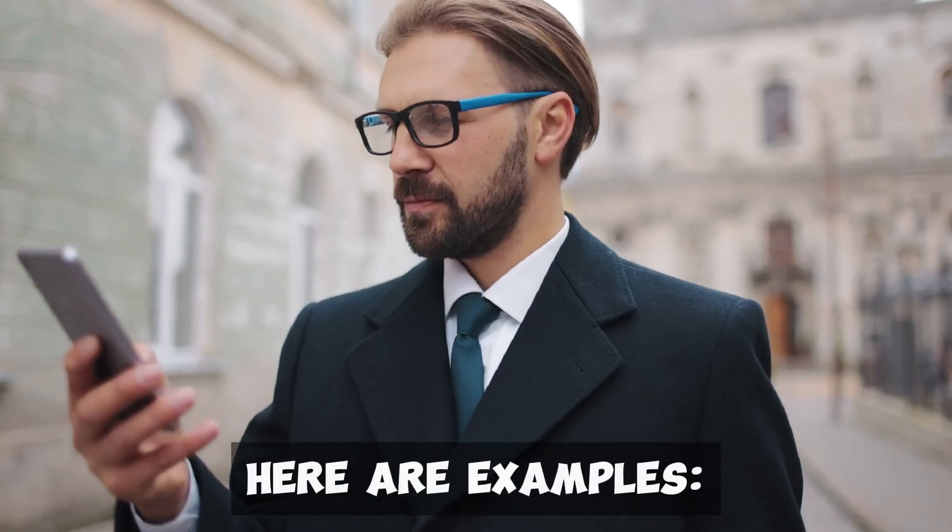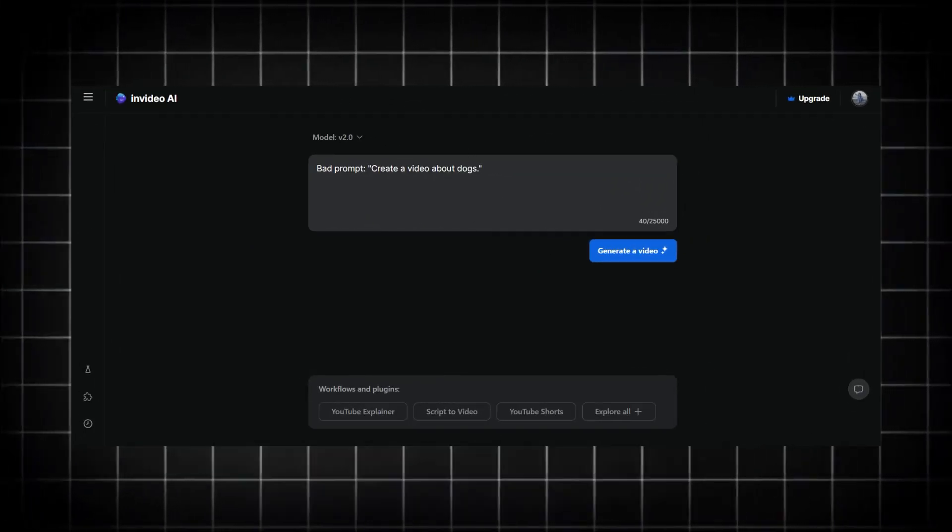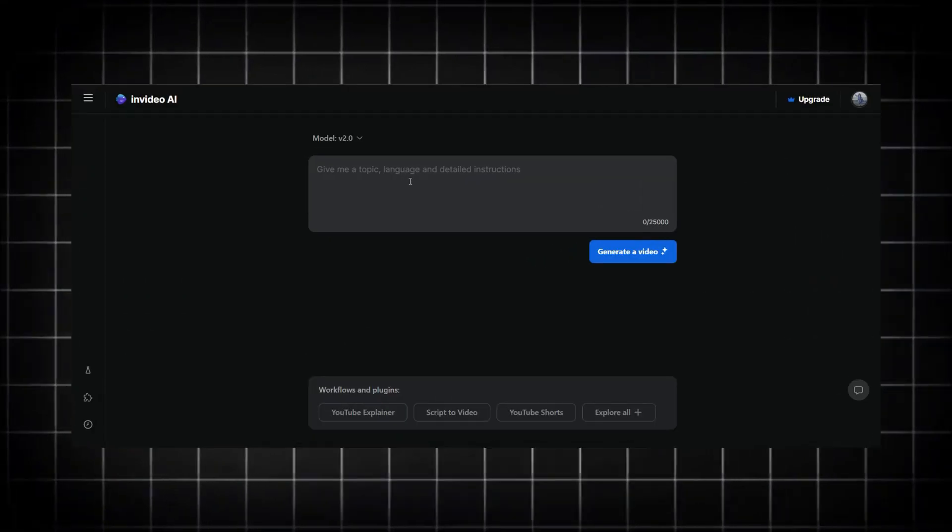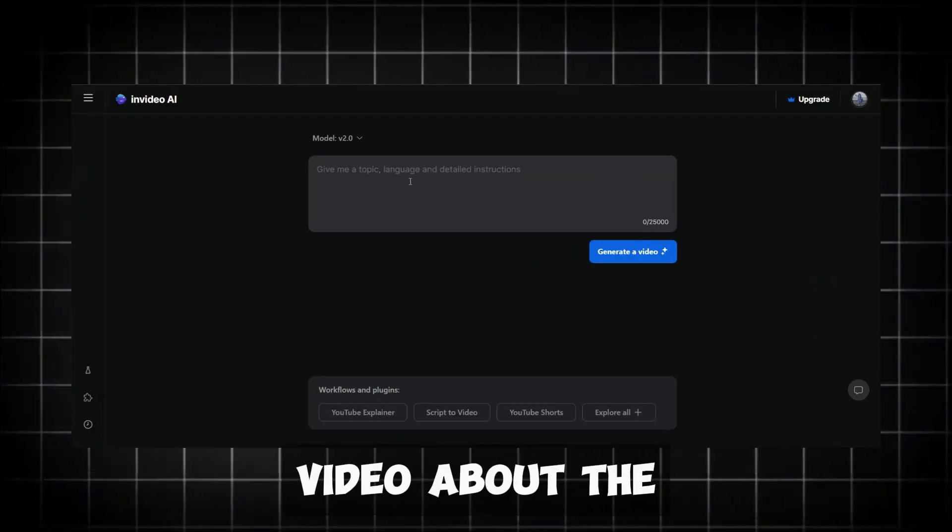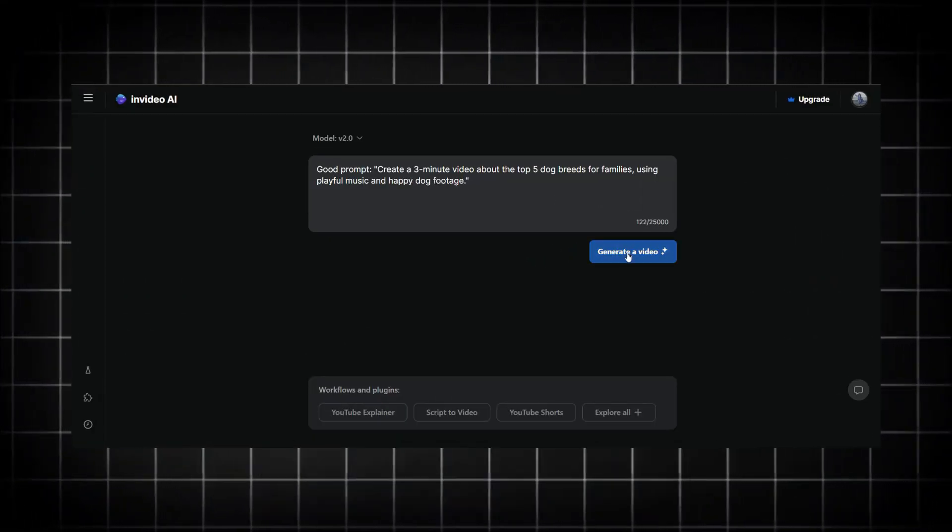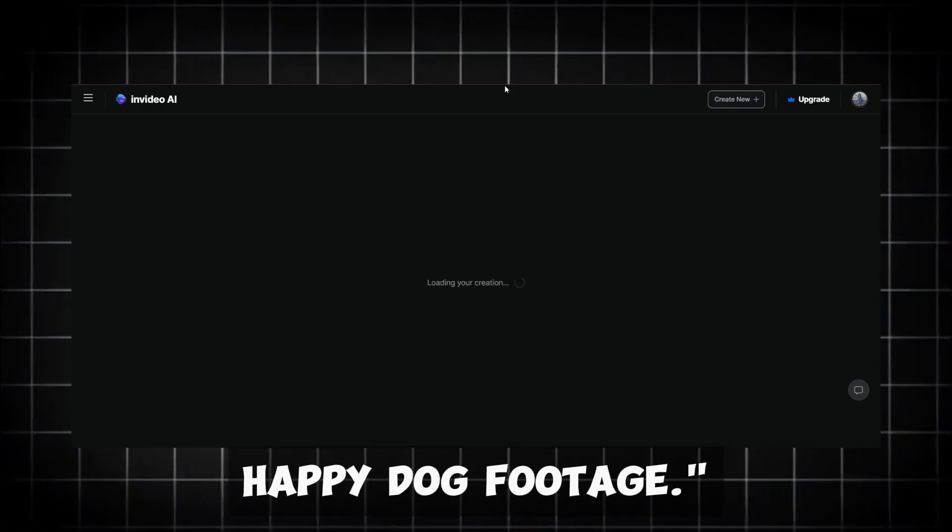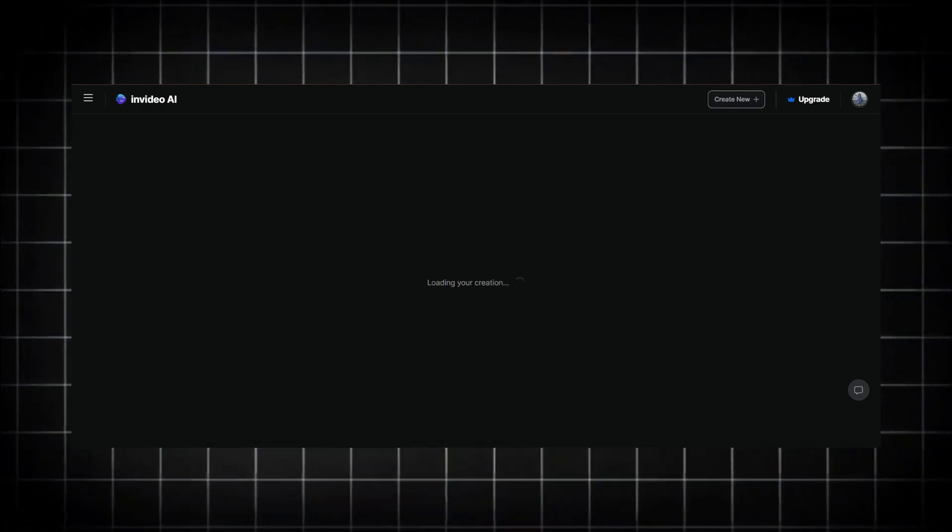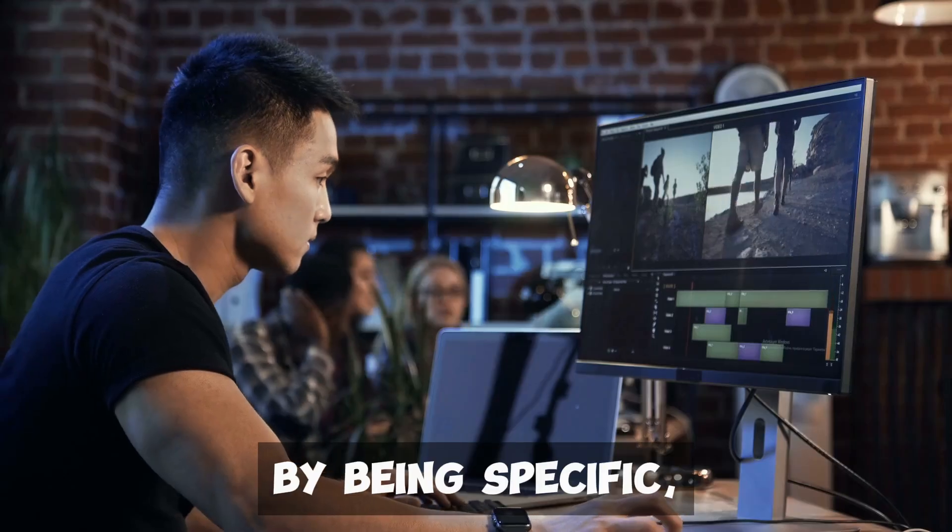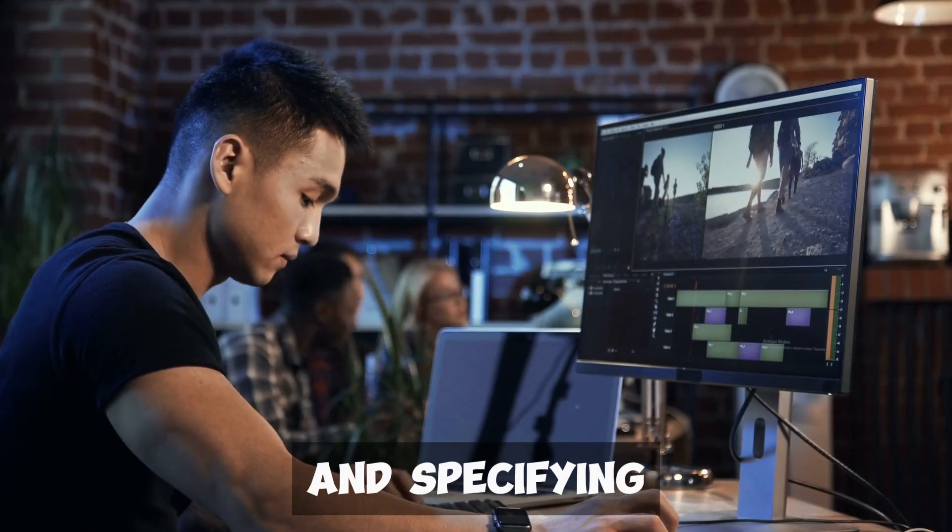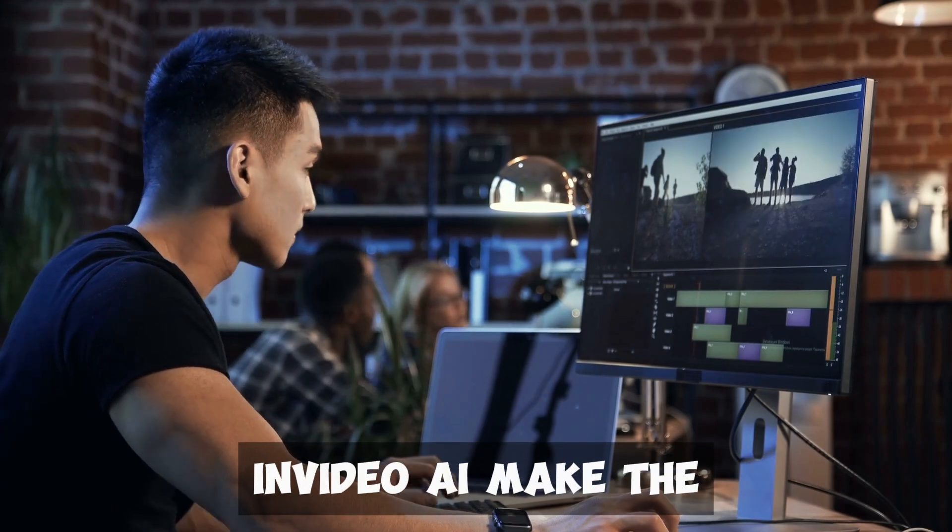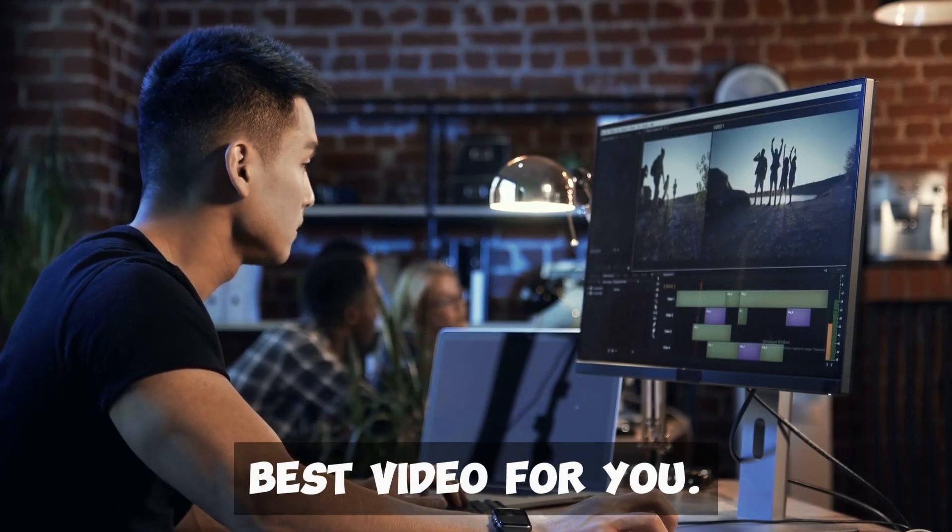Here are examples. Bad prompt: Create a video about dogs. Good prompt: Create a three-minute video about the top five dog breeds for families, using playful music and happy dog footage. By being specific, adding context and specifying elements, you help InVideo AI make the best video for you.